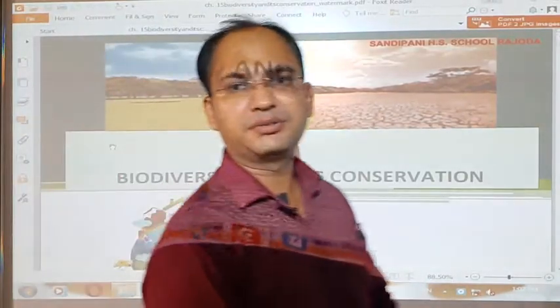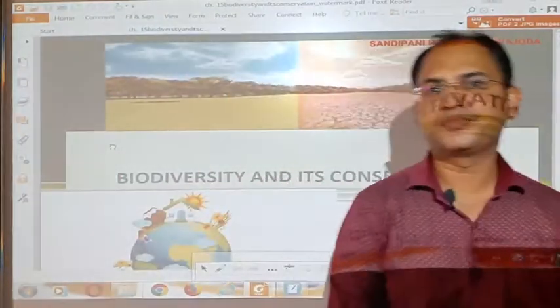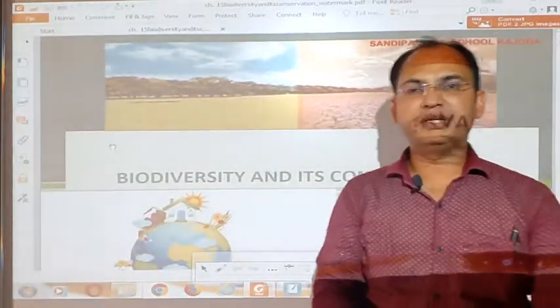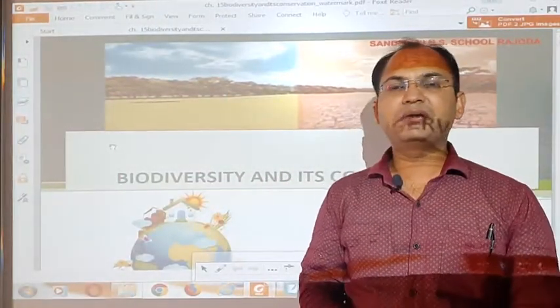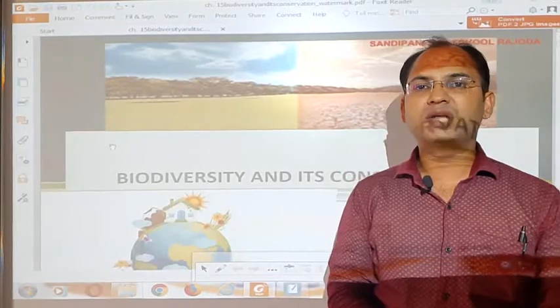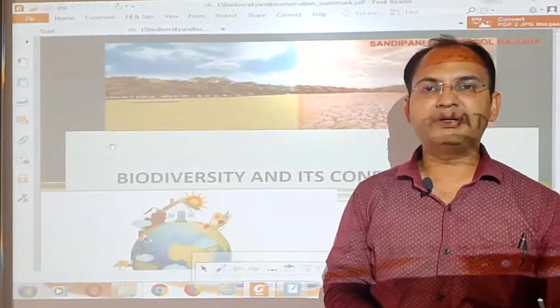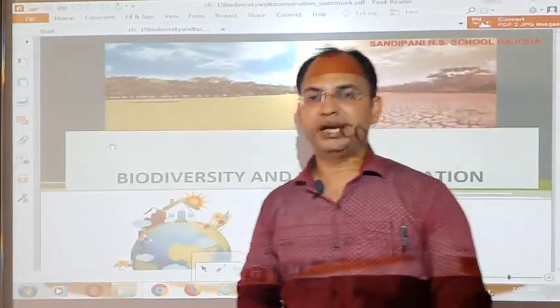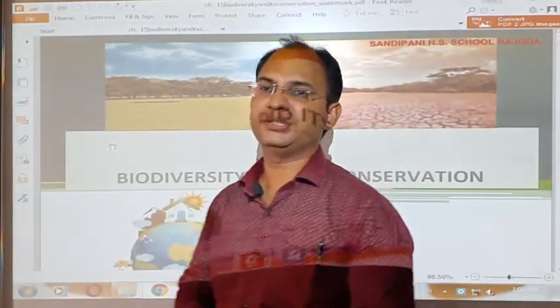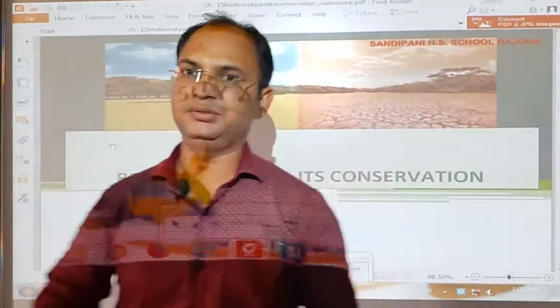Hello 12th class students. Today we are going to learn about biodiversity and its conservation in biology.